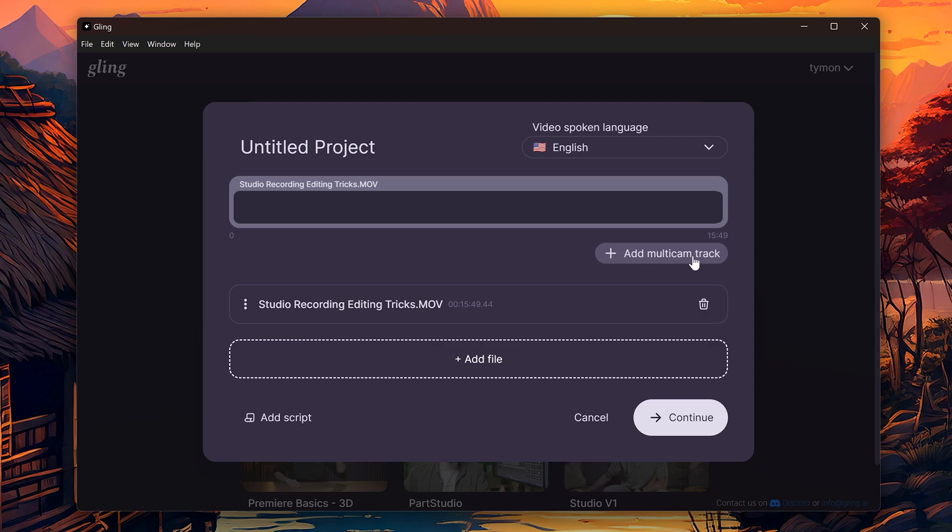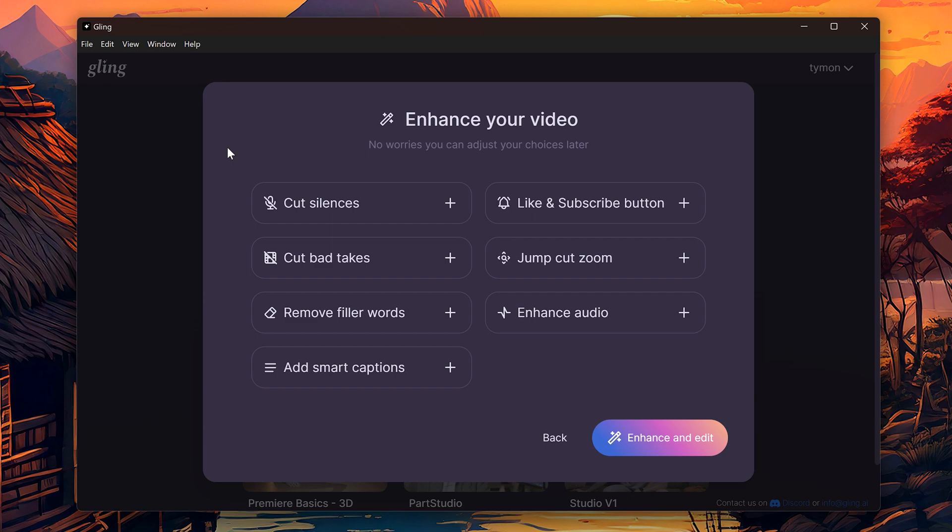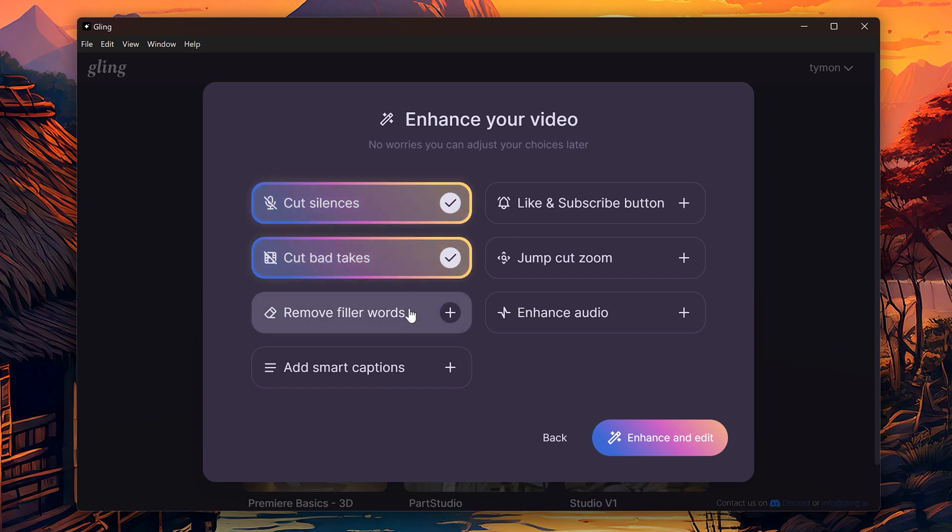Now, let's go a little bit more in-depth. So, with Kling AI, you have the option to upload multiple tracks. For example, when you're working on a podcast. You can also give a script to Kling, which will make sure you have a 100% accuracy. But it's not necessary. Click on Continue. Right now, you can choose the options. First, make sure Cut Silences, Cut Bad Takes, and Remove Filler Words are enabled.